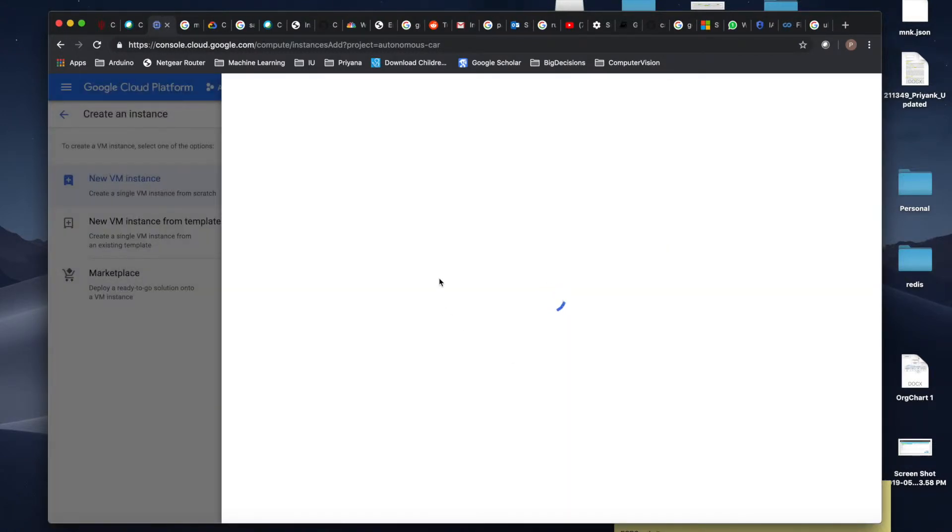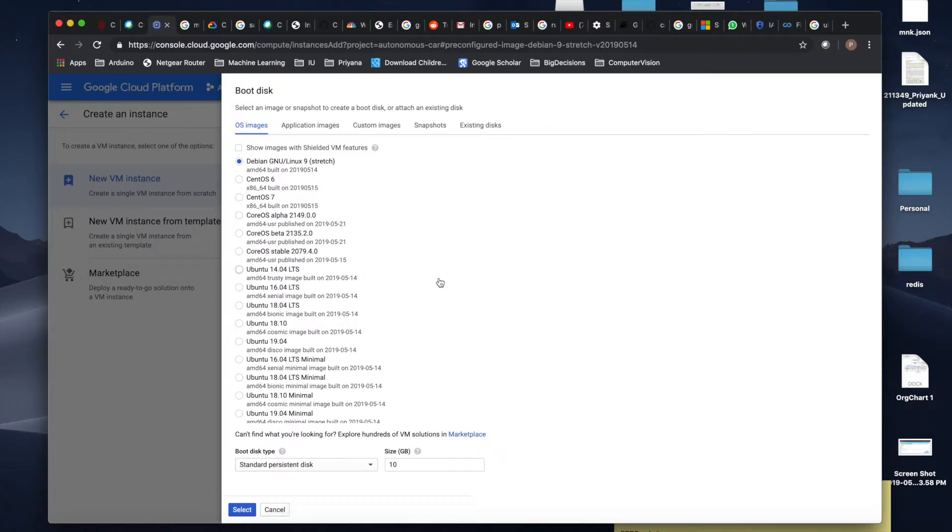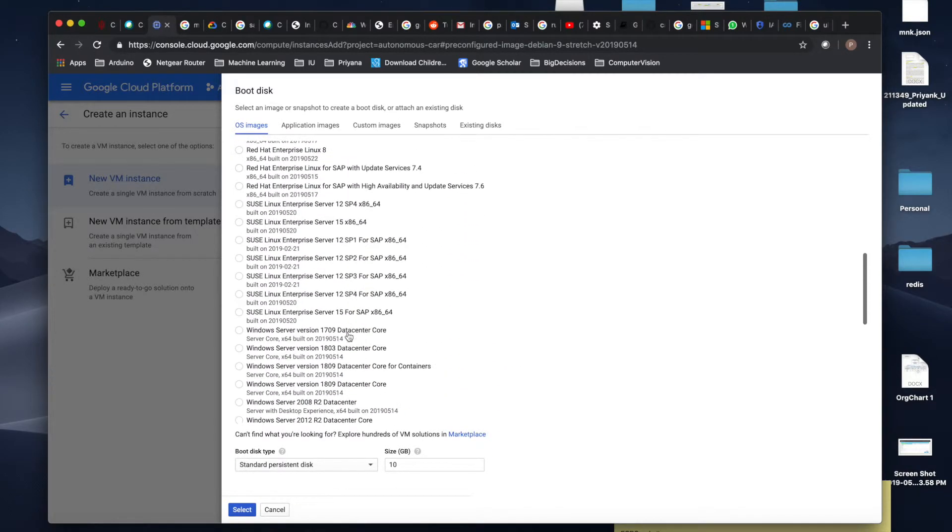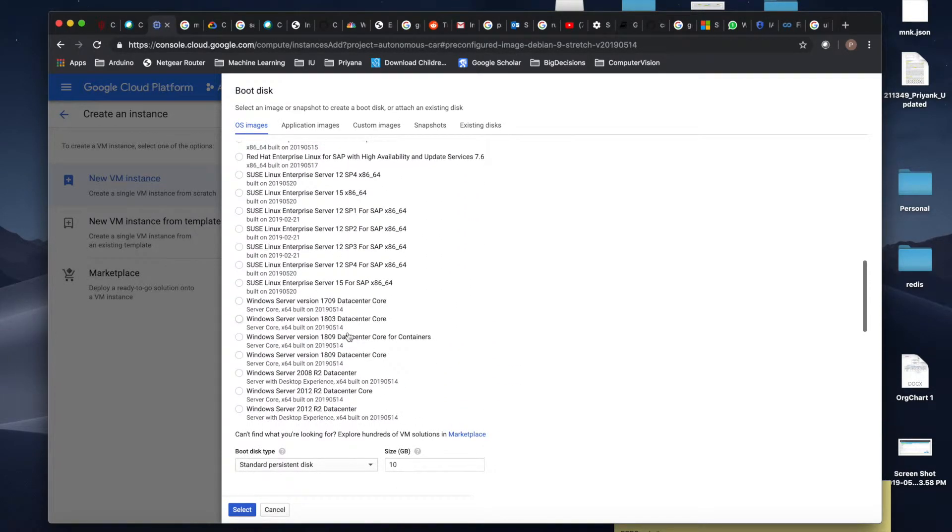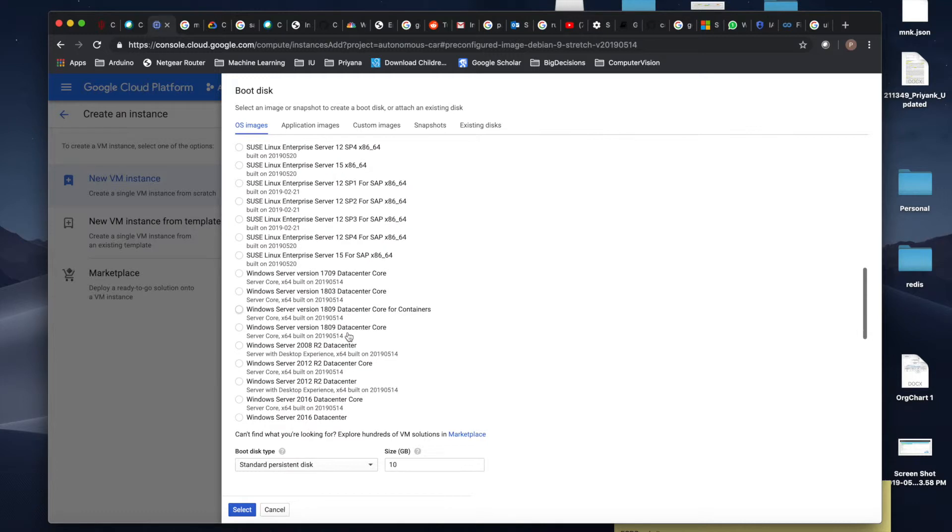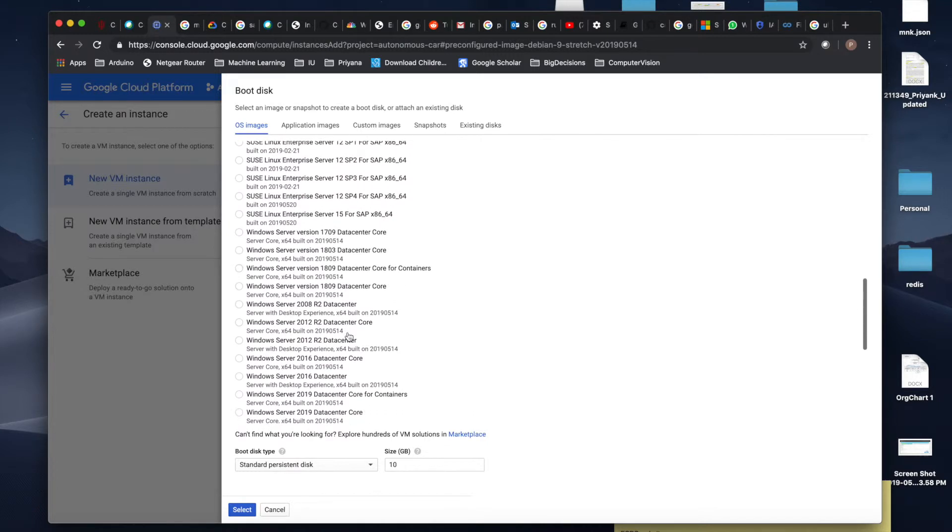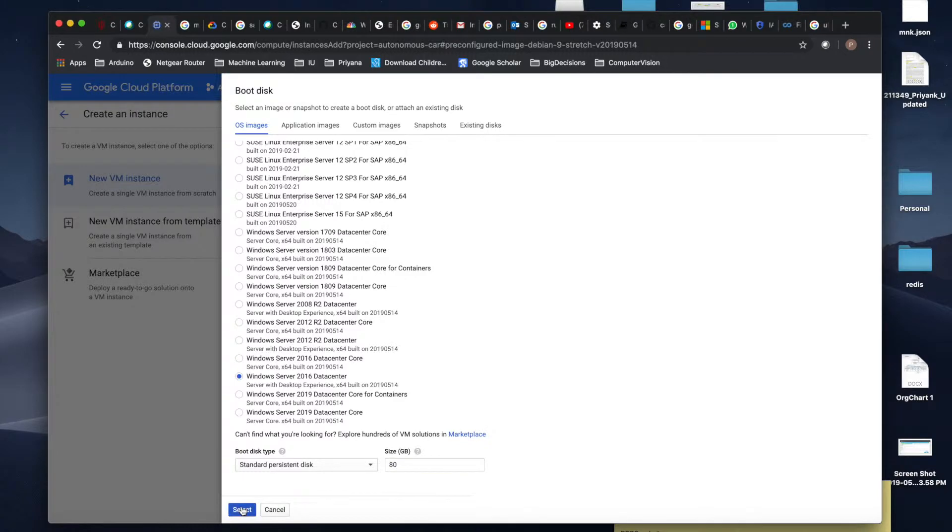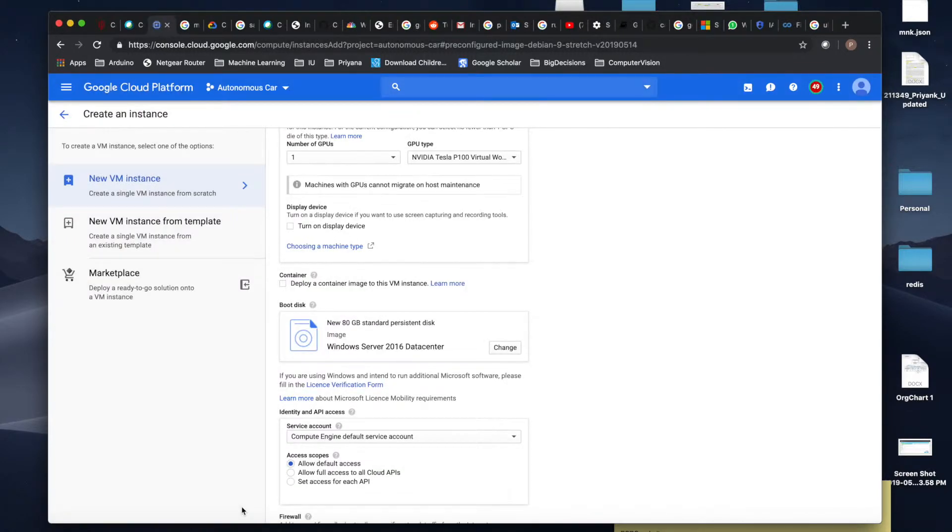Come down and here you will choose which OS you want to select. I'll come here and select Windows Server 2016 Datacenter, and make hard disk space as 80GB. I think 50GB is also sufficient, but to be on the safer side I'll keep it 80GB. You can increase it later on as well.